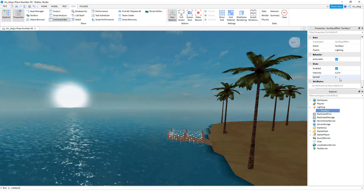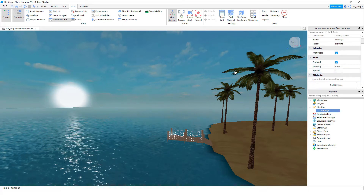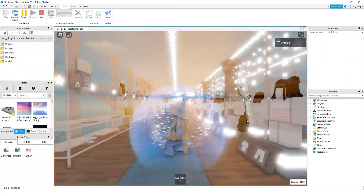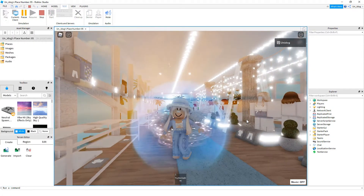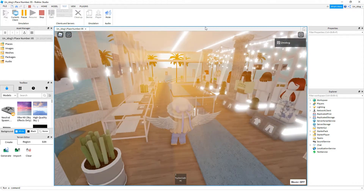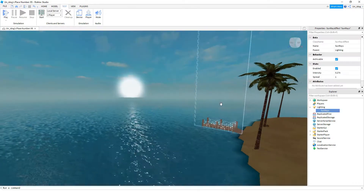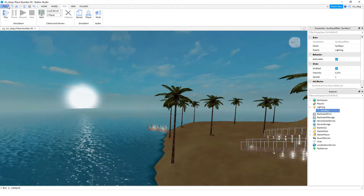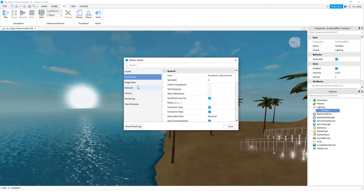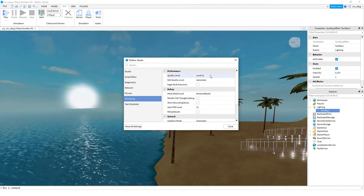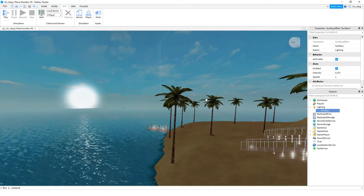Then you can test it and you should have something like this. If you put it higher up it'll look white. Also make sure you go to File, then Studio Settings, then down to Rendering, and set the Quality Level to 21. Then you can close it and it should be there.